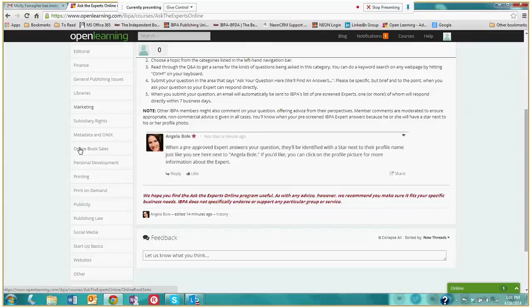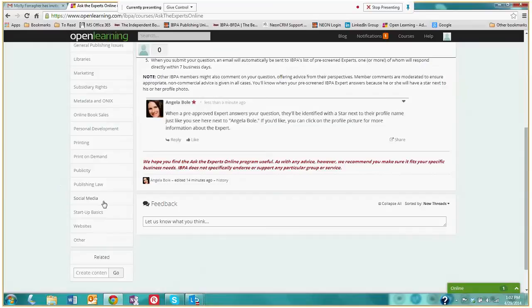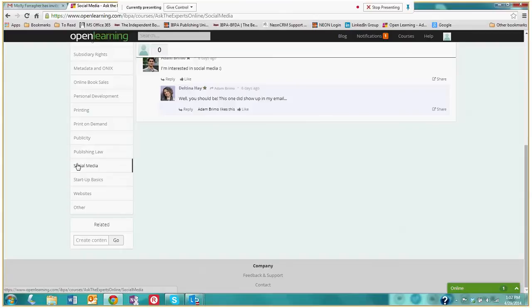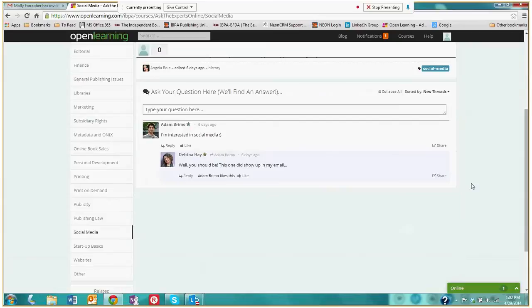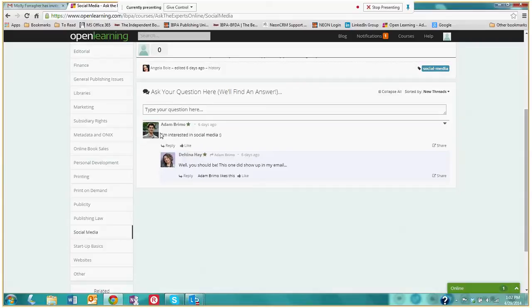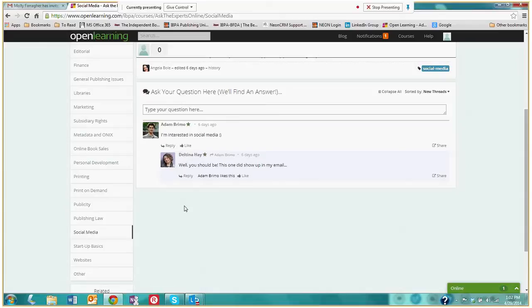So let's check one of these categories out. Let's look at social media. I'm just going to click on the social media button within the navigation menu. And I'm brought to this page here. Now down below, right here, you will see a discussion that took place previously between a member and one of our instructors. Adam posted a comment saying that he's interested in social media. As soon as Adam posted this comment, Deltina Hay, who is one of our experts, was notified via email that someone within her area of expertise, in this case social media, that someone had posted a comment. She was then able to log into her open learning account. All of our experts also will have open learning accounts. And she was able to respond to Adam. So that is the process.